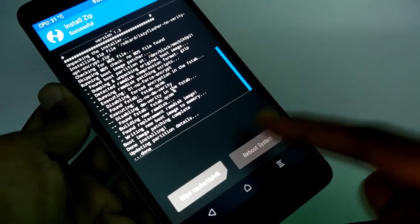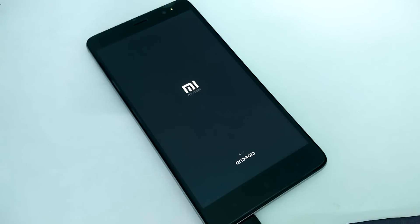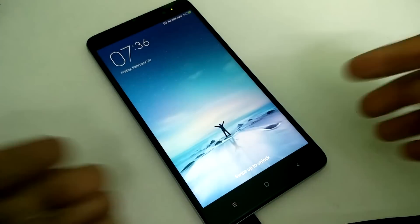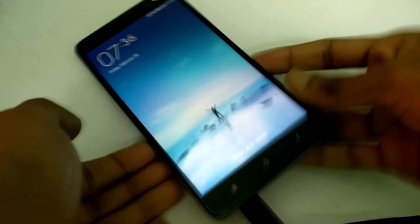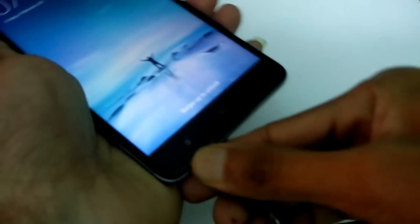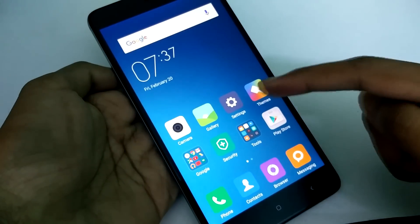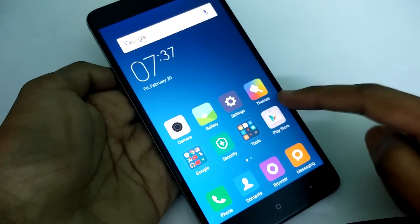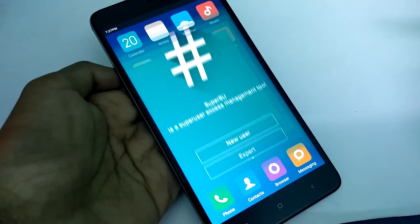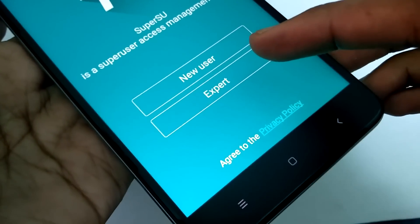And then reboot your phone. Now you can see SuperSU successfully installed.